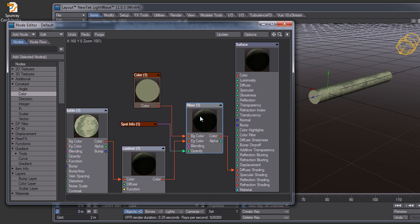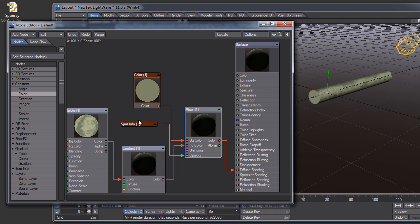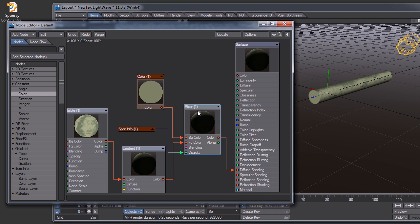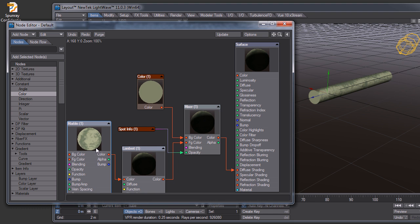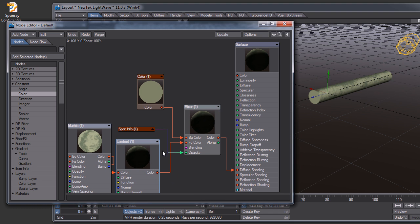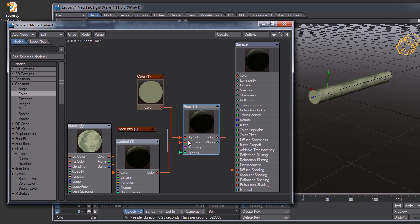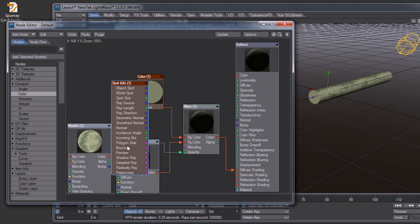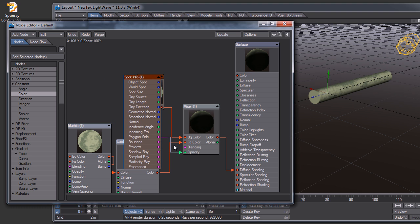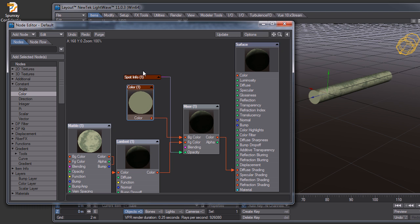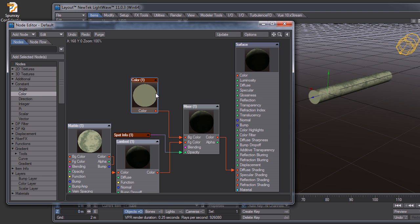I have the color in the background channel and the Lambert shader, which is my full textured version, in the foreground color of the mixer node. And I'm using the polygon side to adjust the opacity on the mixer node, so only the inside polygons are showing this flat version, or actually not shaded at all.